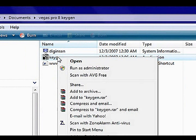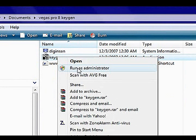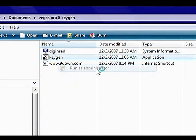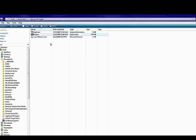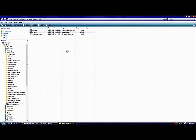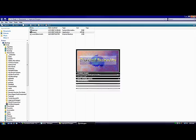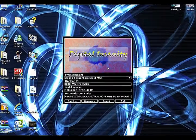For the keygen, right click the keygen and click run as administrator. This is important. And make sure you don't have Sony Vegas open yet either.